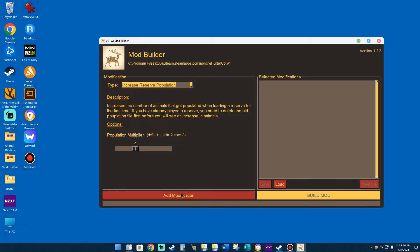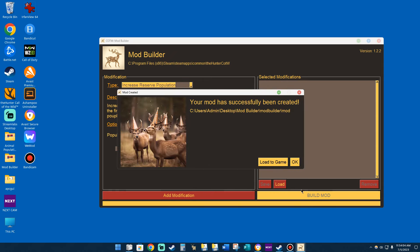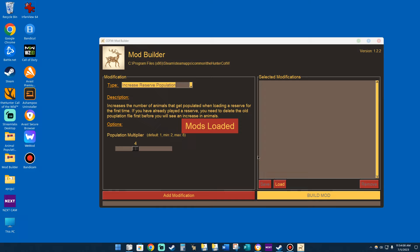Then what I do is I add the modification here. The created mod appears on the right-hand side, and then I build the mod. Then you're going to press where it says Load to Game, and now I'm going to show you with this mod that was already created where it went to.